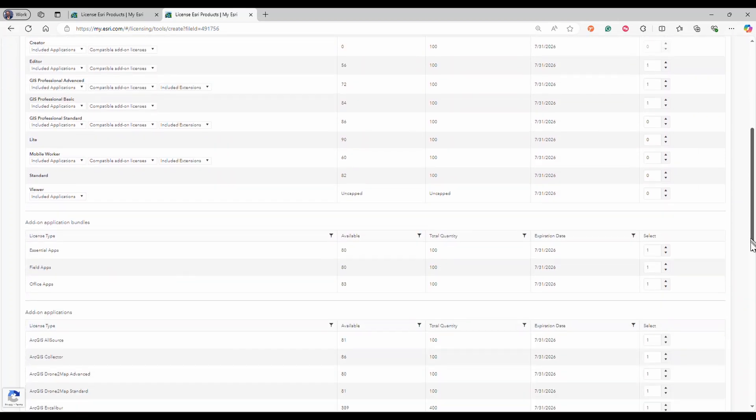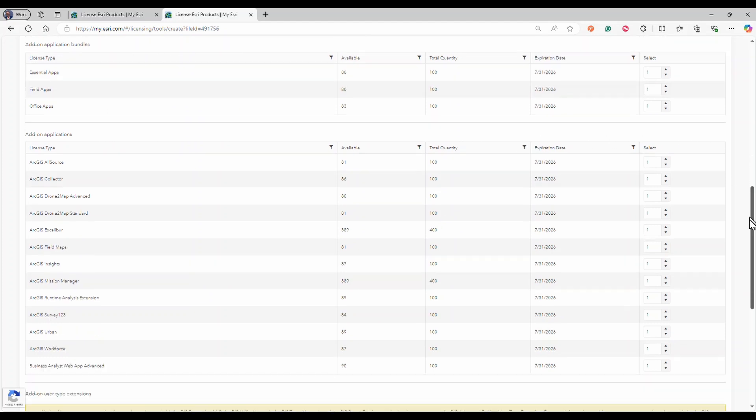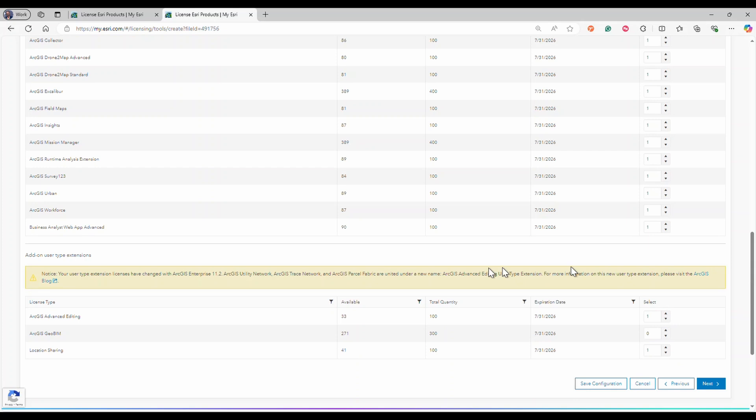Add-on application bundles, add-on applications, and add-on user type extensions. Then click next.